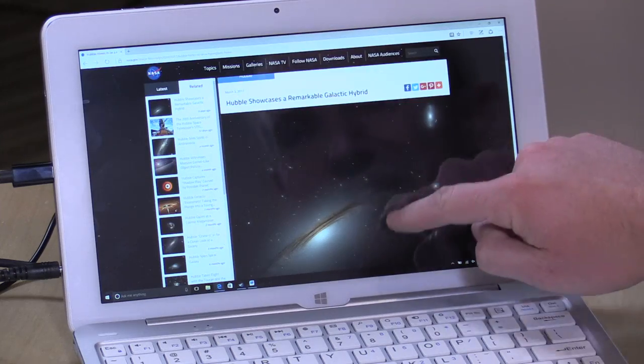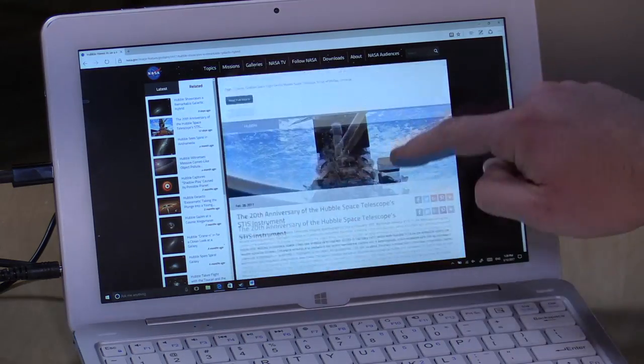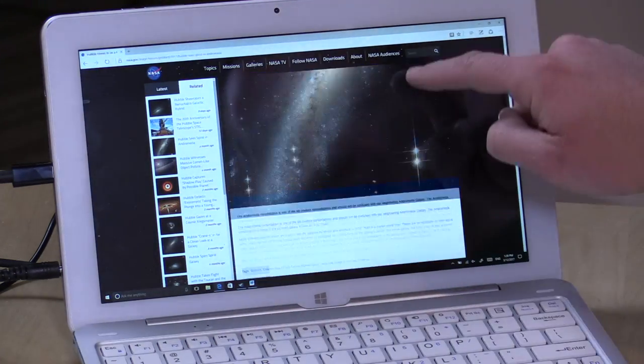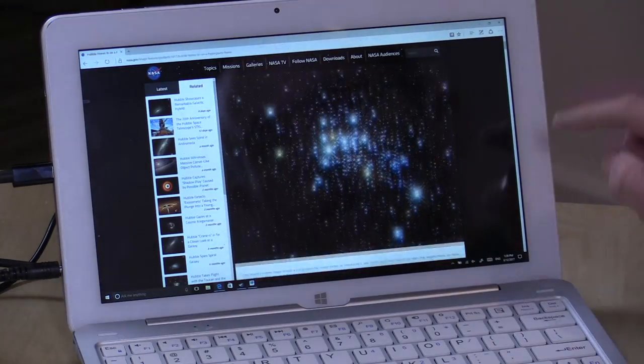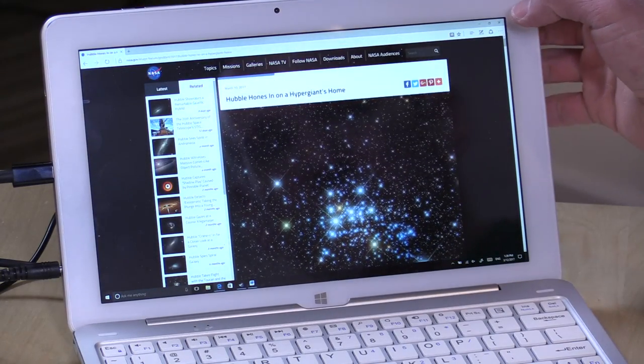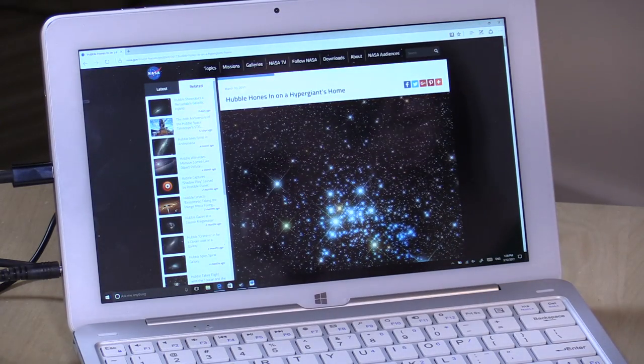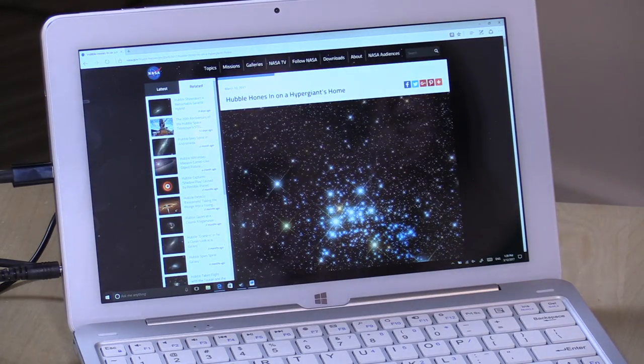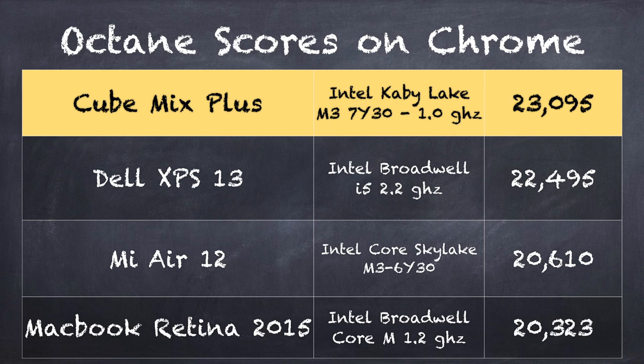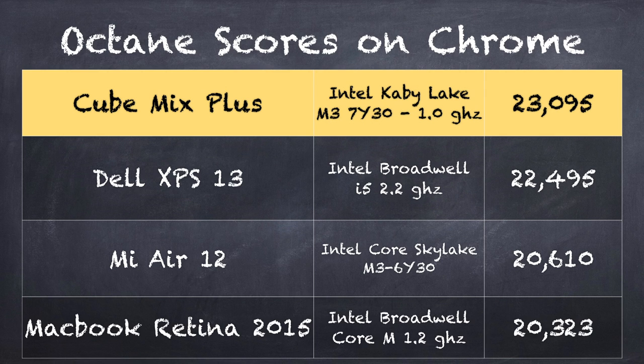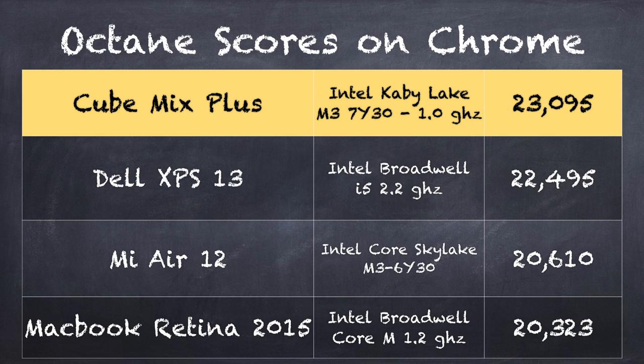Usually what happens is they contact me, and there's about a two-week delay between when I hear about it and when it shows up. I thought I was getting another Atom-based device here, but certainly not. This is a lot quicker with that Core M3 chip. On the Octane Benchmark test running in Google Chrome, we got a score of 23,095, which actually edges out slightly the Dell XPS 13 from about two or three years ago.